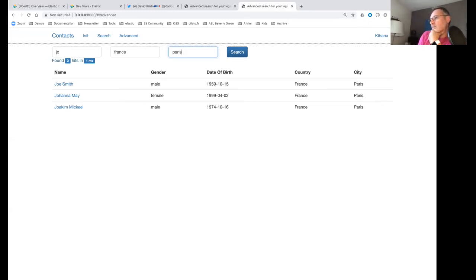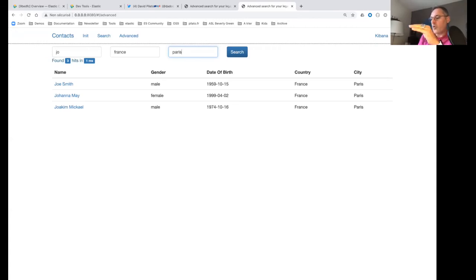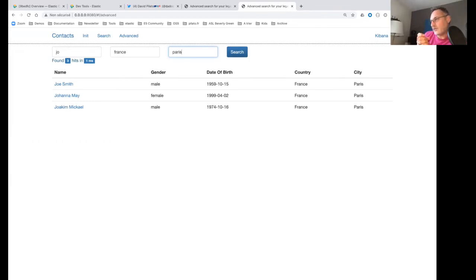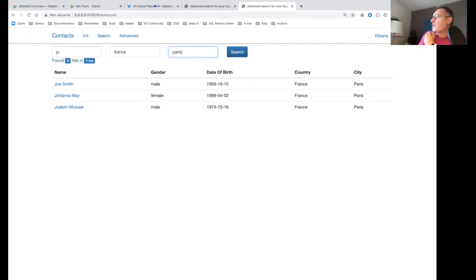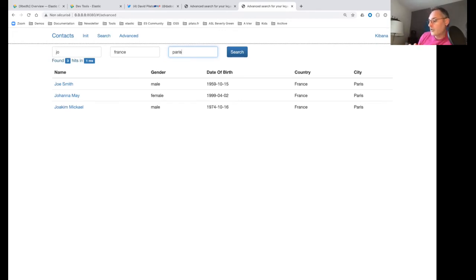On the bulk processor memory footprint: it does have an impact on the client side because you hold up to 10,000 actions in memory before flushing. If you're memory-constrained, reduce the bulk action count to something like 1,000. It's a tradeoff between ingestion speed and memory usage.